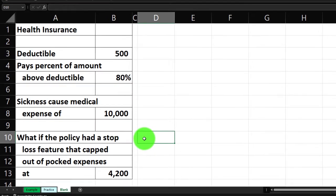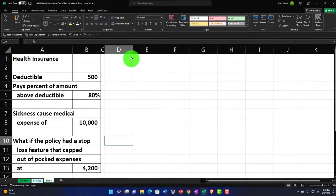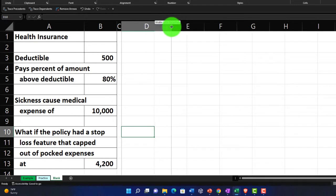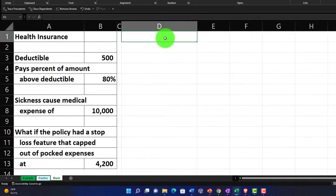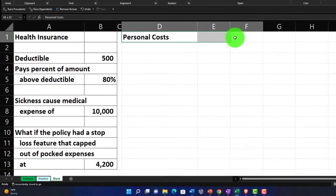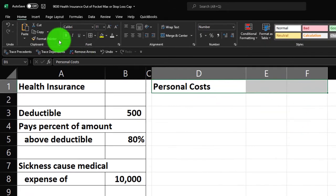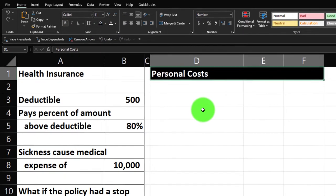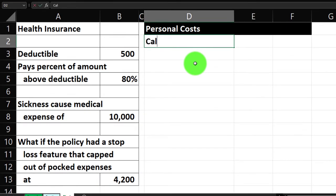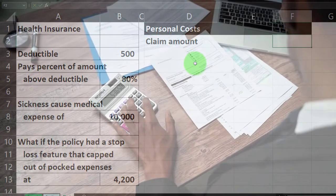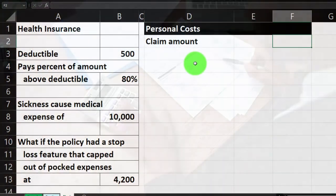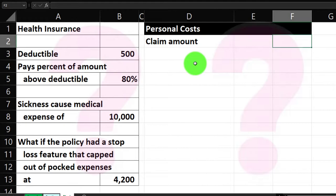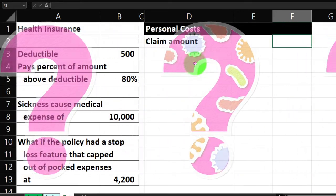We'll widen column D and call this section 'personal costs.' Let's select these three cells as a header, go to the Home tab, Font group, hit the bucket dropdown, and make that black and white. The claim starts with the amount of medical expenses — if you're budgeting for the future, you can enter different claim numbers and run best-case and worst-case scenarios.